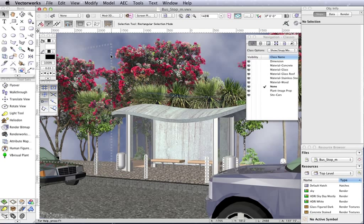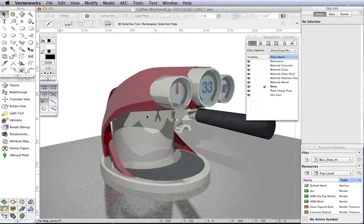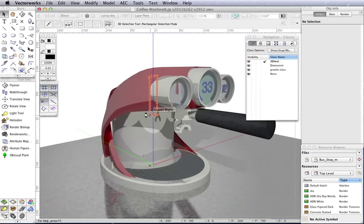3D modelling is probably the most fun part of Vectorworks. It lets you create all the stuff which didn't exist before, like trash cans and bus stops and even stuff like this coffee machine.